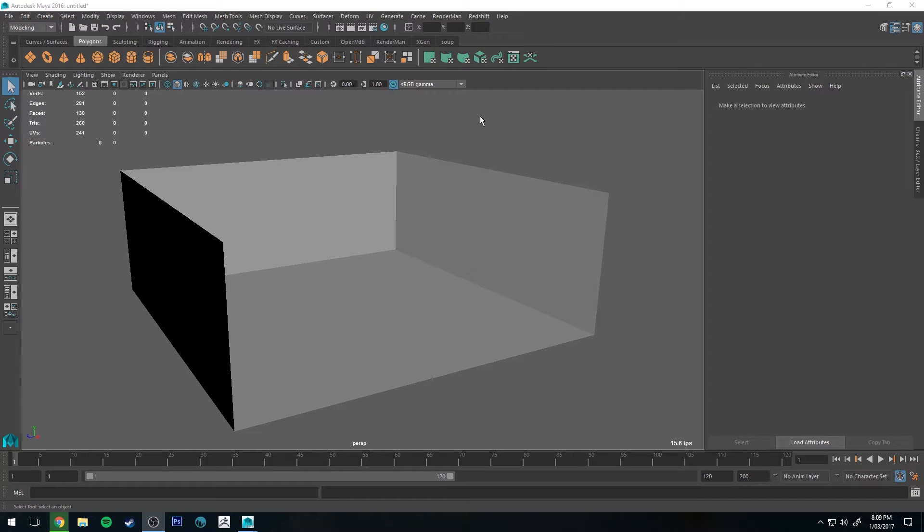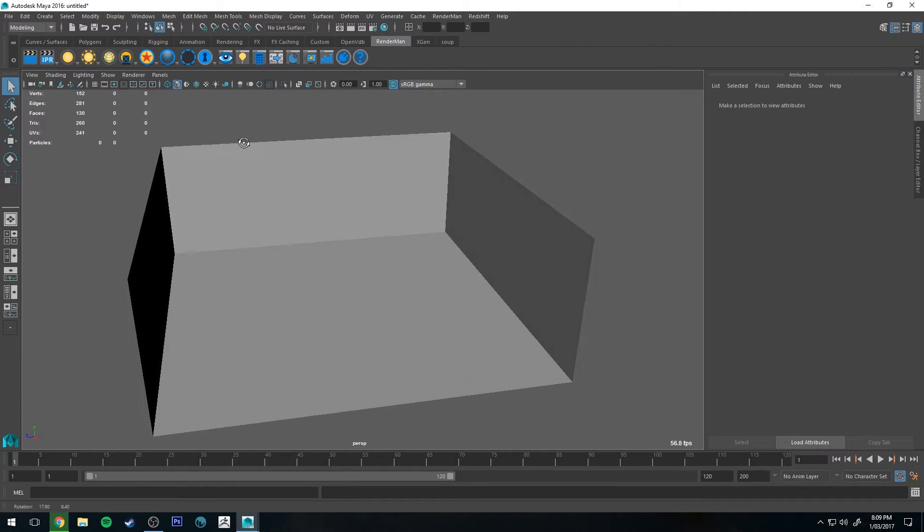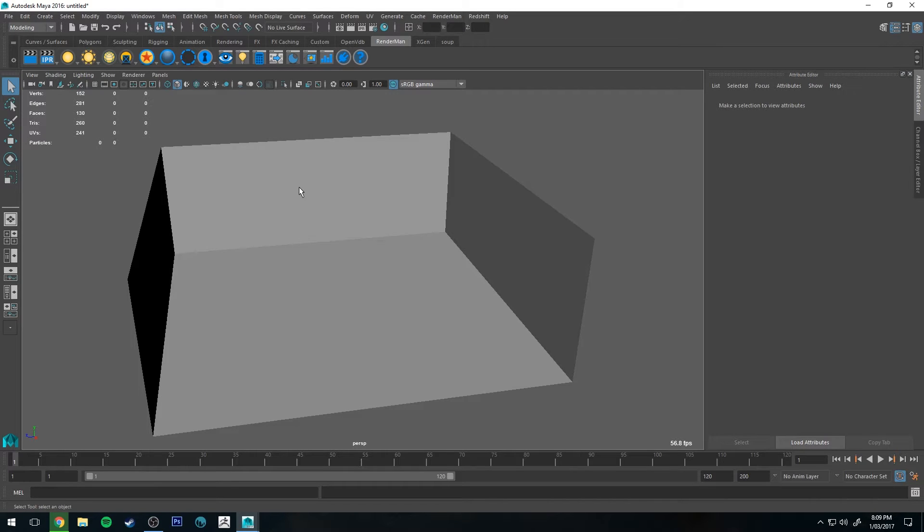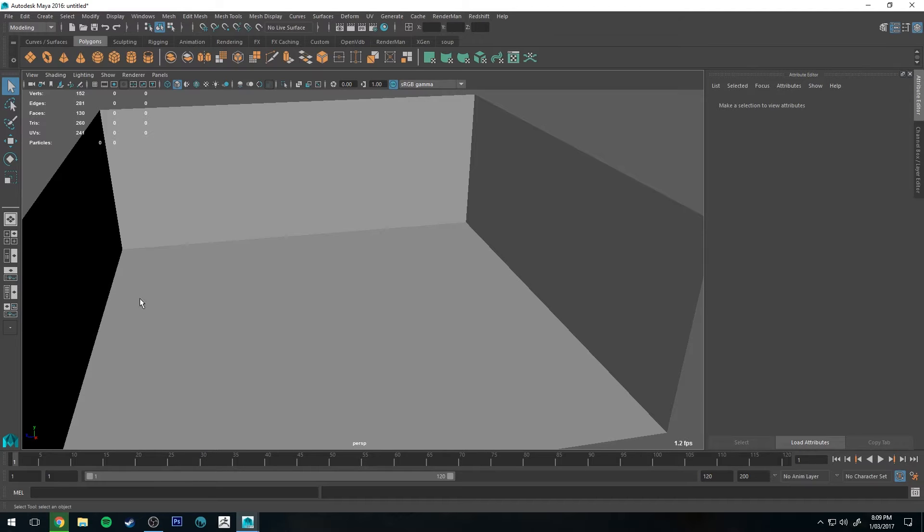Hello, Michael here with another RenderMan tutorial. Today we're going to be having a look at the Mesh Light feature for RenderMan, which is essentially creating a polygon or a mesh and assigning a light to be projected out of that polygon.